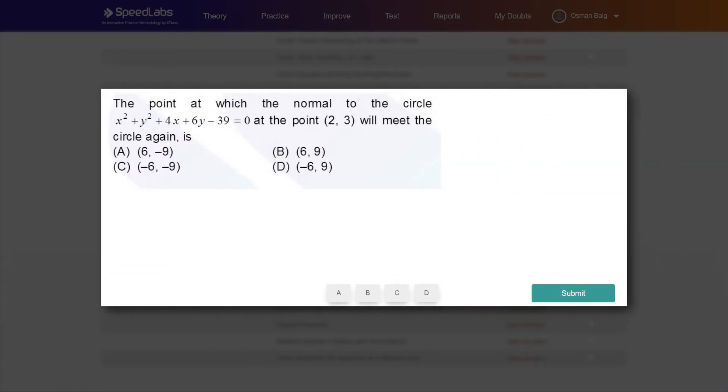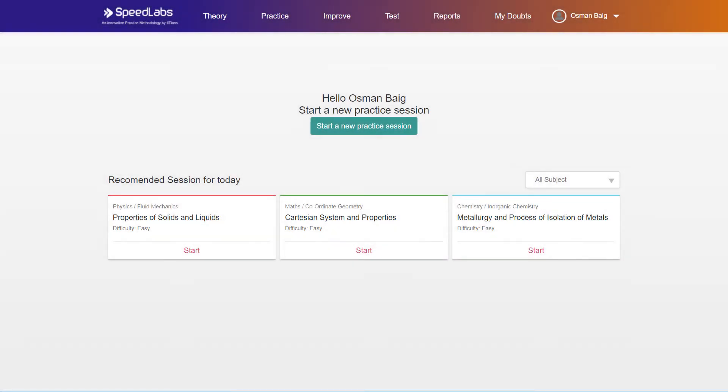After the revision of a cluster, you are provided with a small quiz which ensures your conceptual clarity. SpeedLabs provides practice sessions.